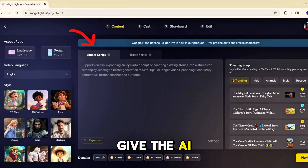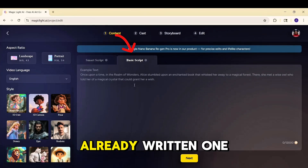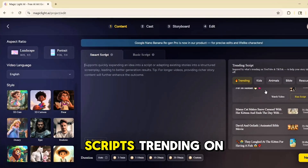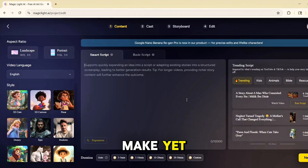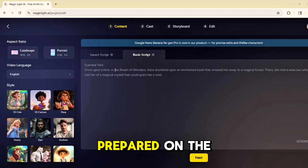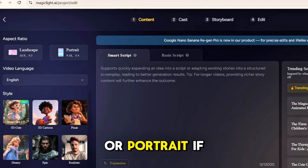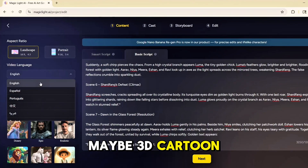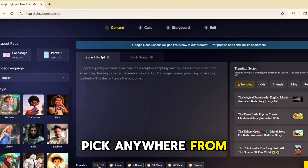Click on Story to Video. Up top you'll see three options: Smart Script — give the AI a short idea and it'll expand it into a full script; Basic Script — paste in your own story if you've already written one; and Trending Scripts — a goldmine of popular scripts trending on YouTube and TikTok that have already pulled in millions of views. For this demo I'll go with Basic Script. On the left, set up your video details: choose Landscape for YouTube or Portrait for TikTok or Instagram Reels. Pick your language, select a visual style — maybe 3D cartoon, Disney Pixar, epic, or realistic — and set your video length from 3 minutes up to 30.